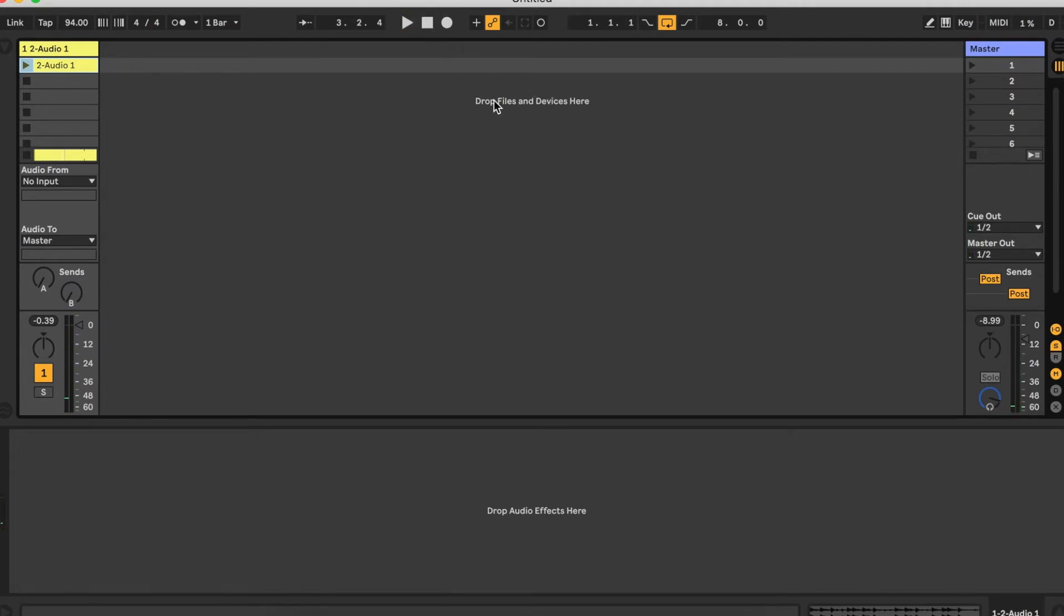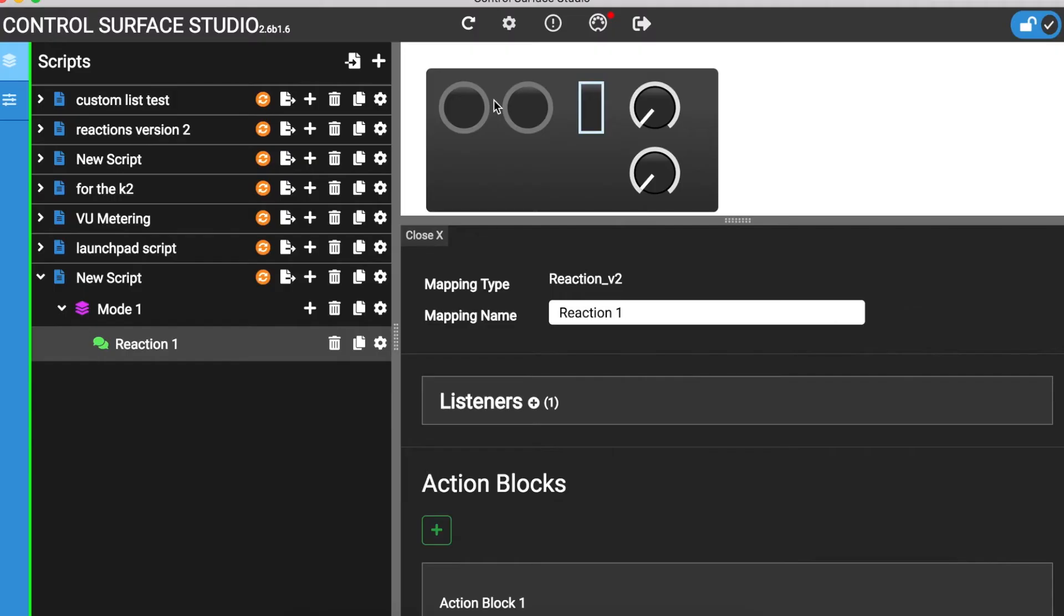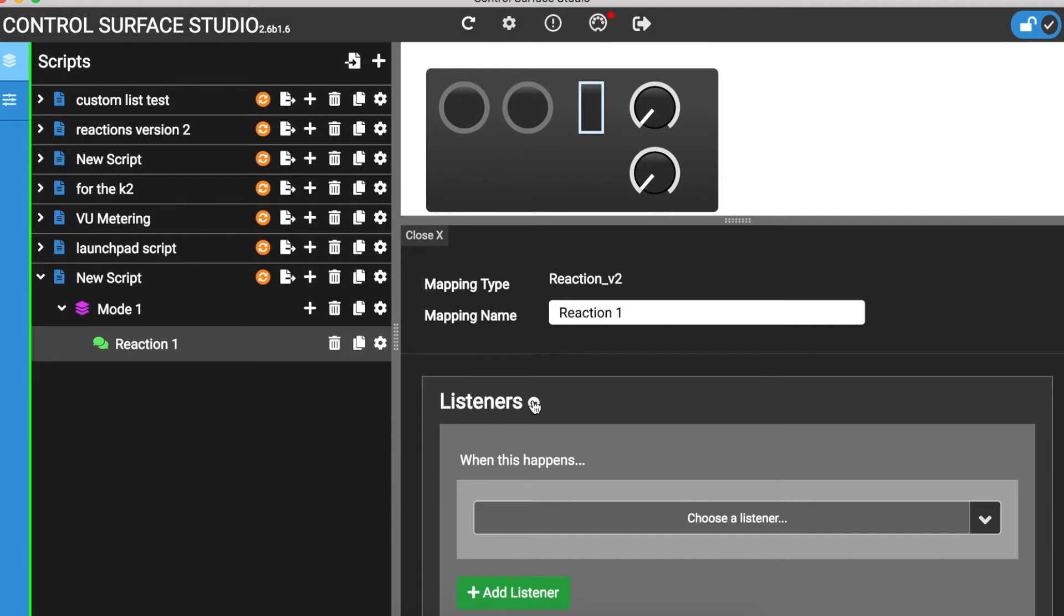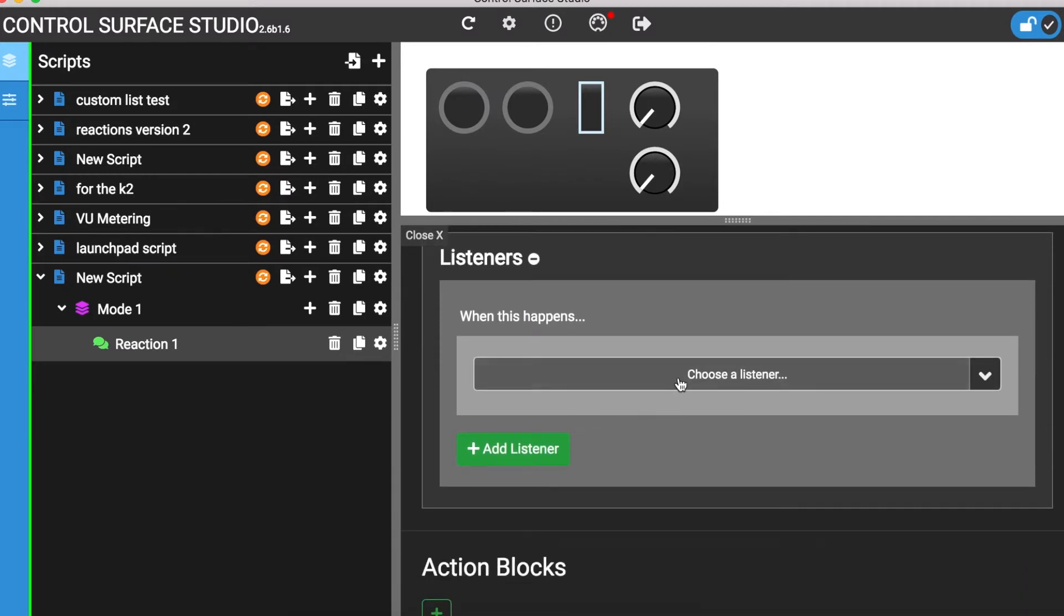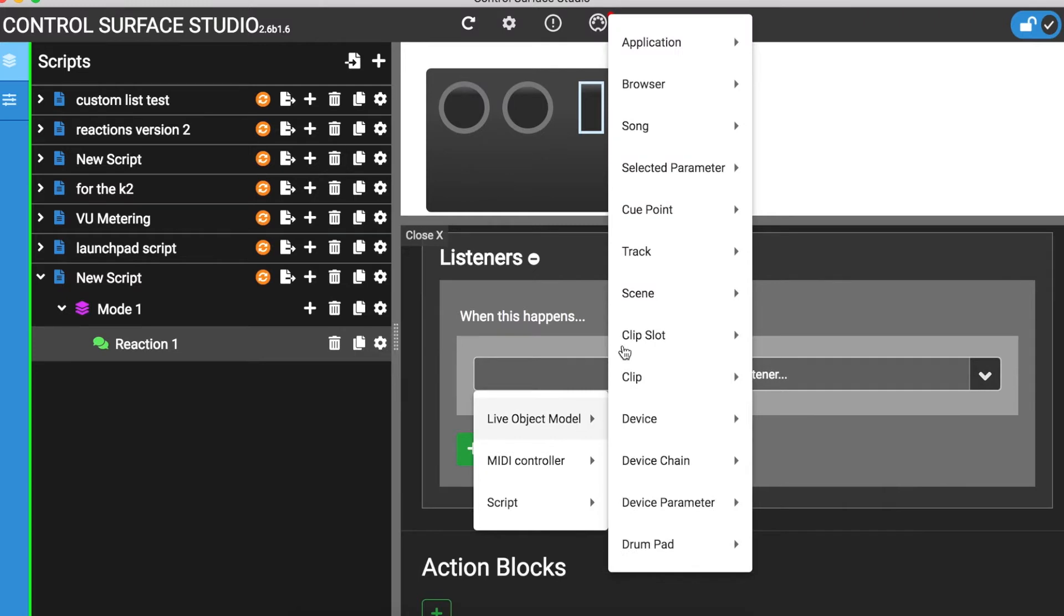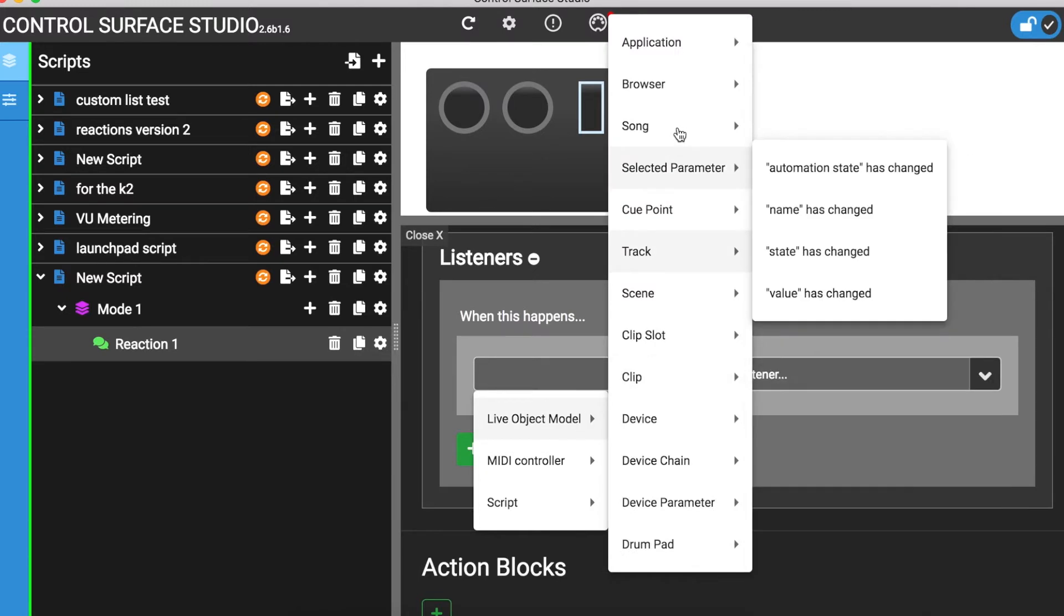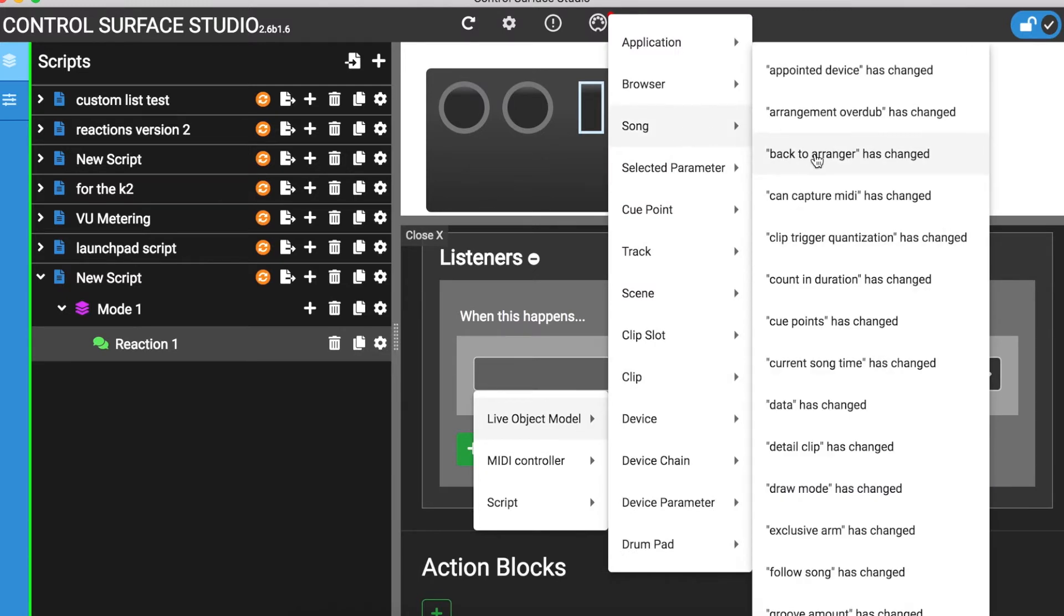Corresponding to this, in Control Surface Studio, there is a live object model event called song's back to arranger value has changed. I want to find out if this event happens only when back to arrangement becomes active, or does it also happen when I click the button and return to the arrangement again.